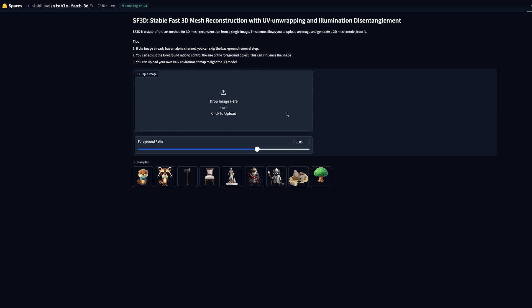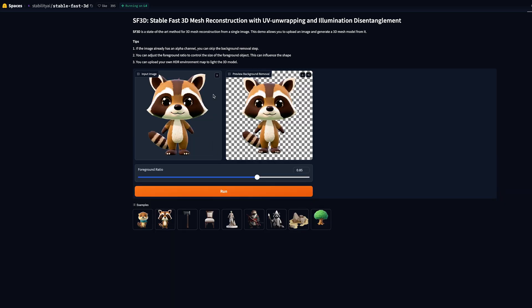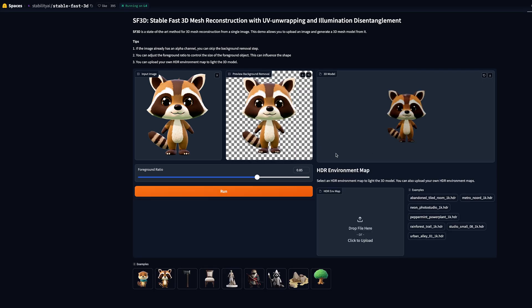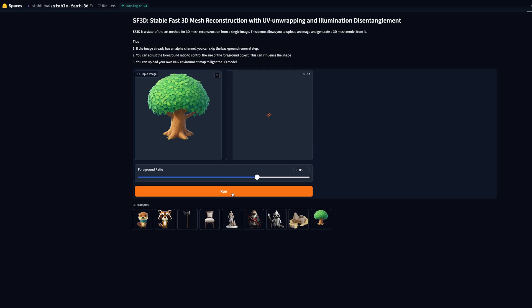I've got it running here on Hugging Face and there's some preset images here. Let's go for this cute raccoon, press run, and it's super quick. Within less than a second it's created a 3D model of this raccoon. Let's try the tree.